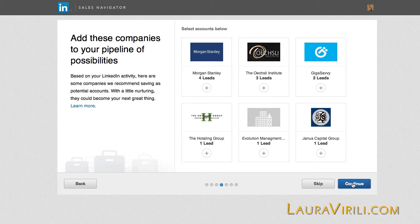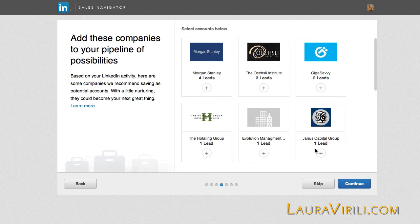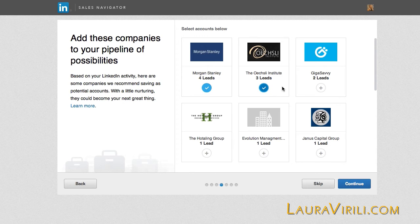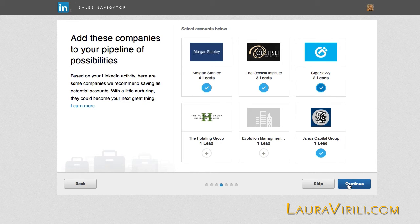Next, I need to add companies to the pipeline of possibilities for my business. So let's say there were four companies I really wanted to focus in on. I simply click on these positive signs. I want to look at Morgan Stanley, the Oxley Institute, Janus Capital Group, and Giga Savvy. Then I'm going to Continue.